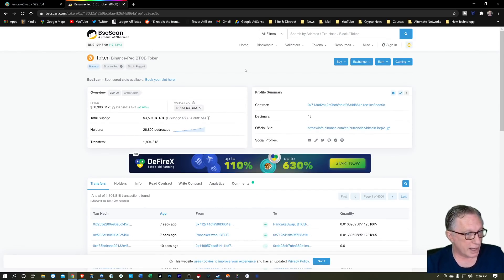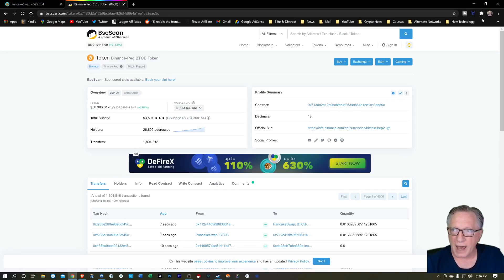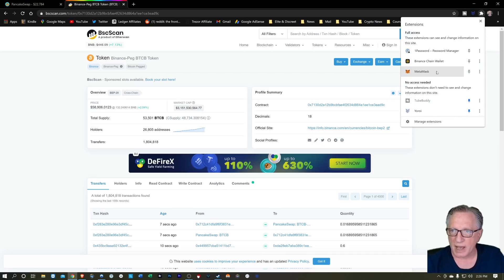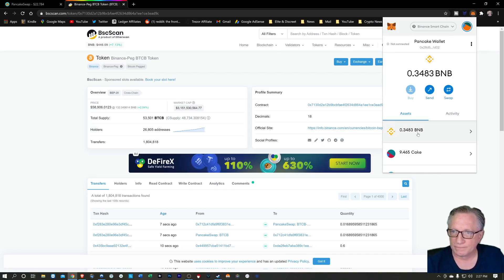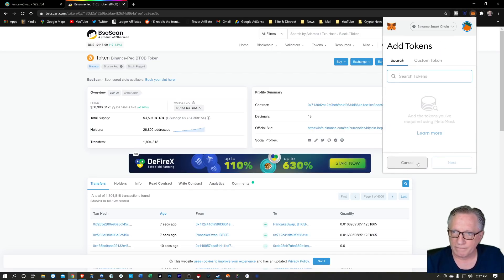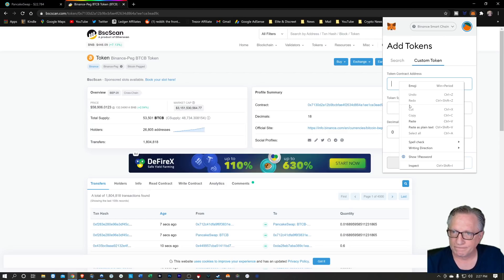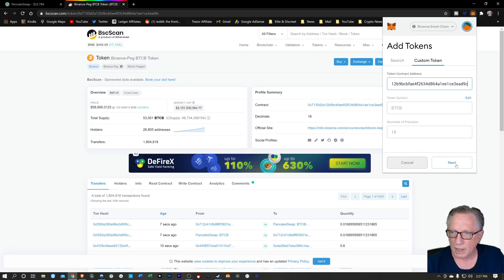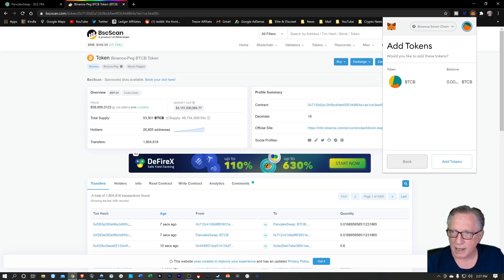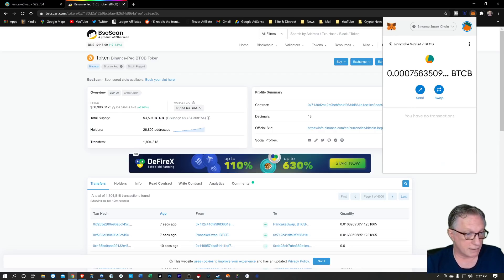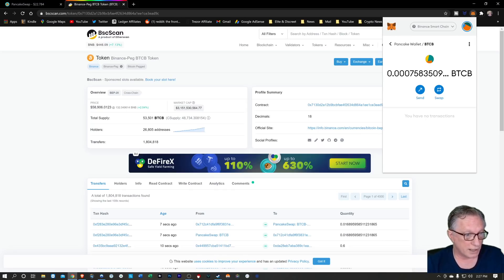Now if we look it up on the Binance Chain Explorer, we can get the contract address and we can add it to our MetaMask wallet as a custom token. We'll just click next, and then you can see that the tokens that were in the trading interface are also in my wallet — they just weren't showing up.